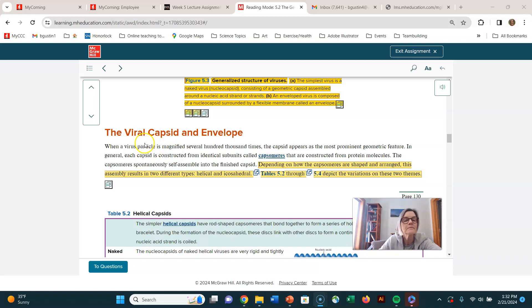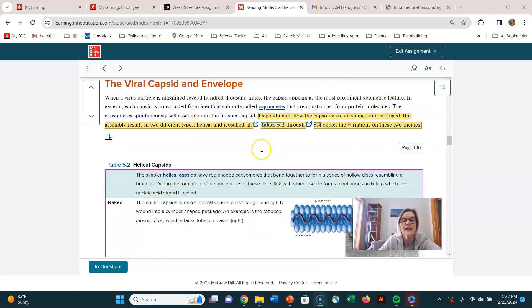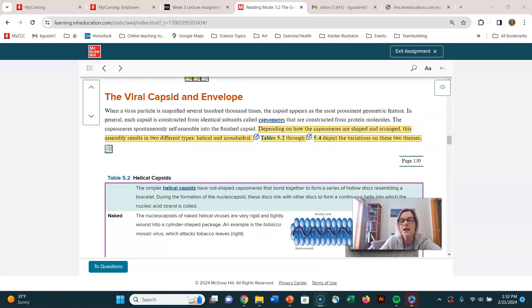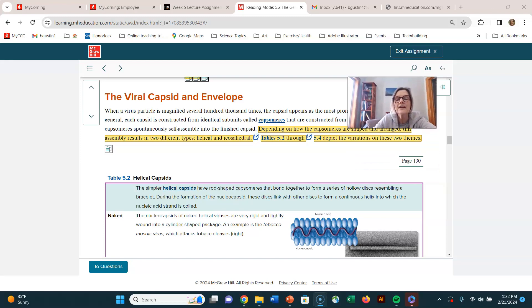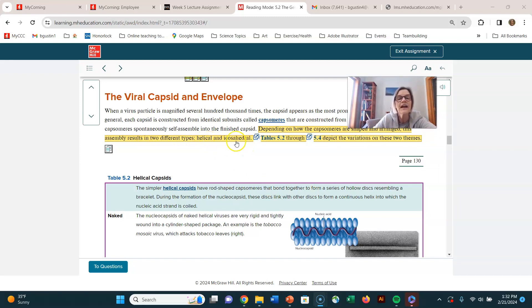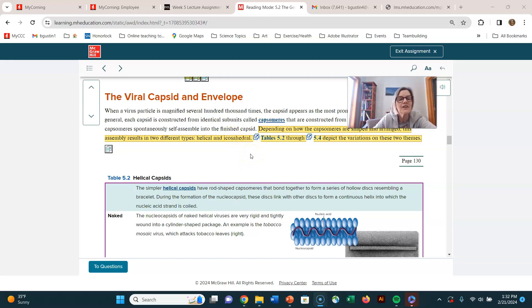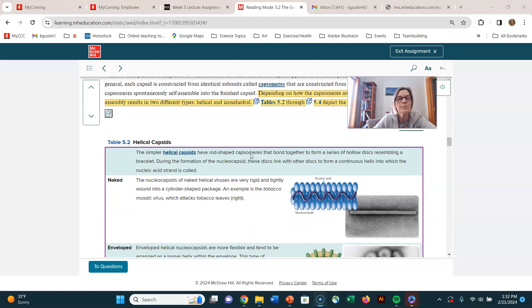So that's a generalized structure of viruses. And here's the, there actually are three major shapes of capsids. Well, it says two helical, helical and icosahedral. You might hear that called polyhedral. Helical and icosahedral. And there's one variation on that. So here's some pictures in your book.